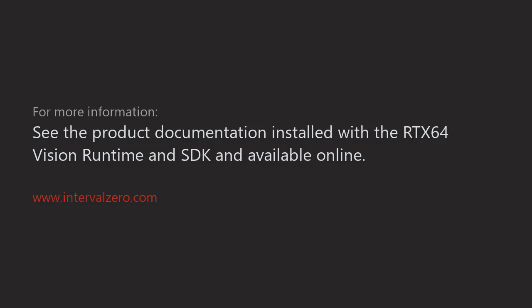This concludes our overview of RTX 64 Vision. For more information, see the product documentation installed with the RTX 64 Vision SDK and available online at www.intervalzero.com. Thanks for watching.